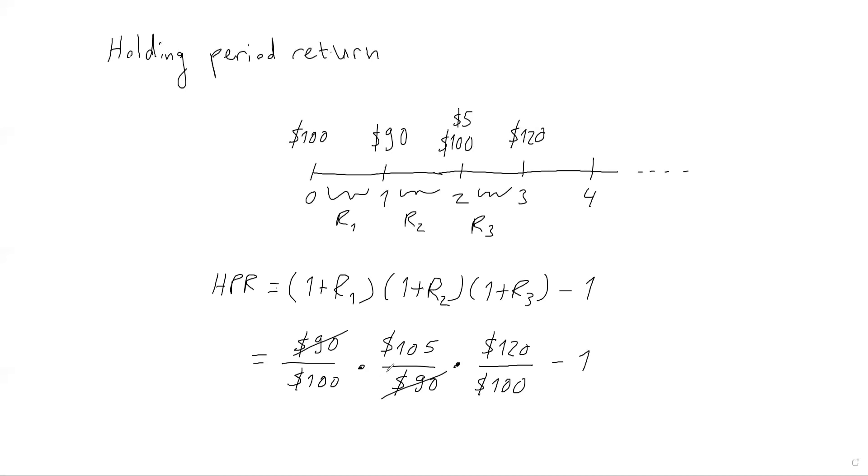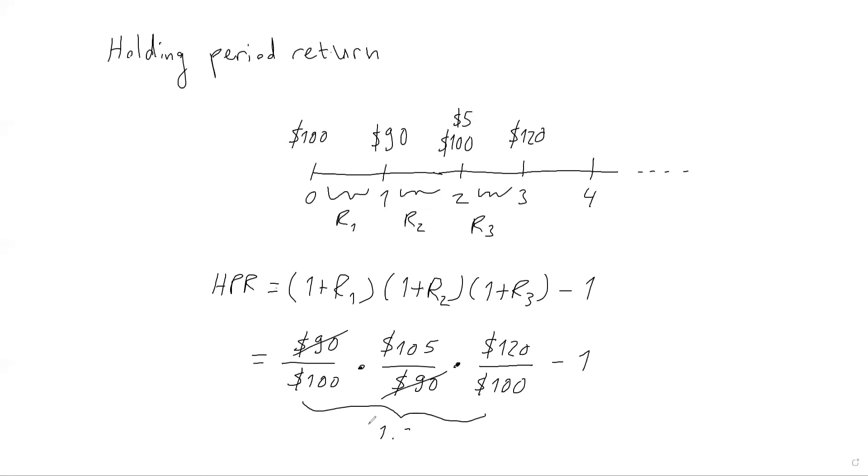I can make some simplification. These things cancel out. So I need to basically multiply 105 by 120. I'm just going to use my calculator to do that. And divide by 10,000. And this will be 1.26. I hope I've done it right. And if I subtract one, I end up with 0.26, which is 26%. So the holding period return, the net return is 26%.